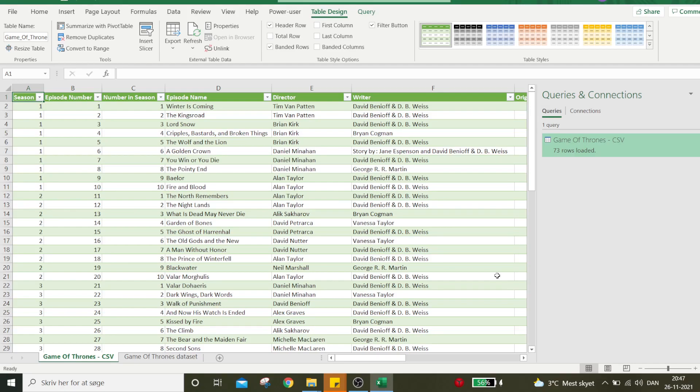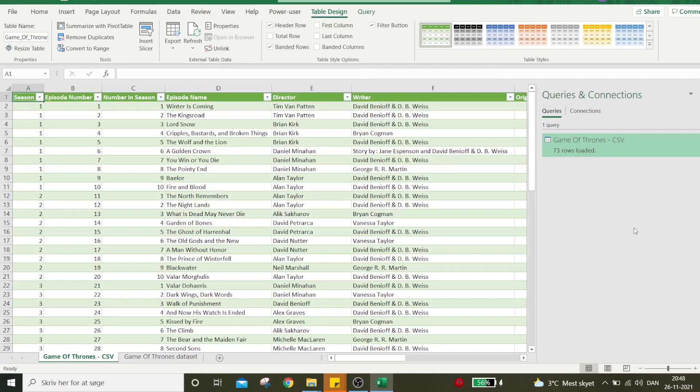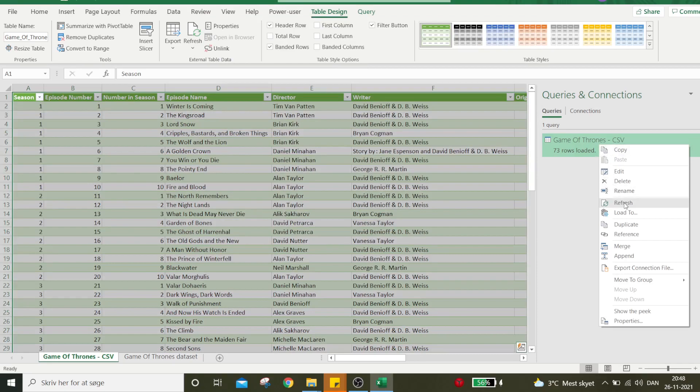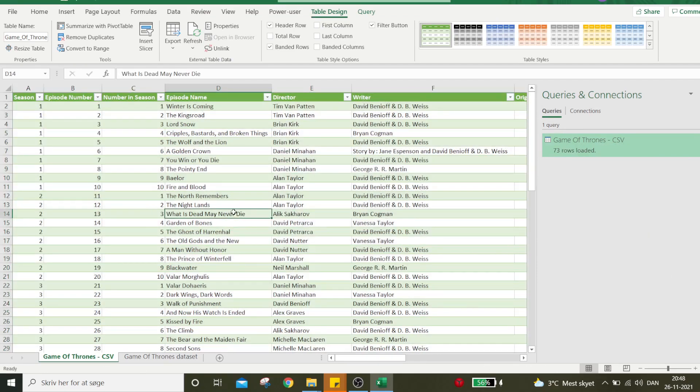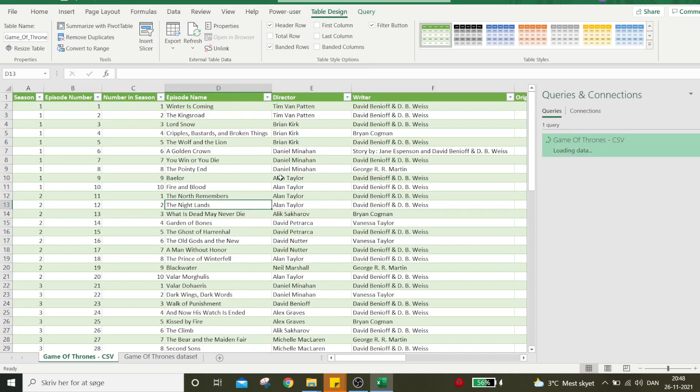What we've done here is create a connection between this Excel sheet and the CSV file stored elsewhere. Here's the connection. If the CSV file is updated with additional data, we can refresh this and the data is automatically loaded into the table. We can also update by refreshing the table - it doesn't really matter.